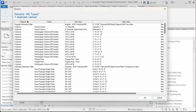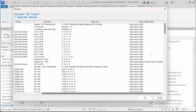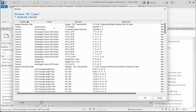Here you can see that we can rename 162 types. We have seven duplicate names that will not be renamed. Here you can see the category of the elements, the family, the name of the elements that is going to be renamed, the old name, the new name, and the name validity check — whether the name is valid or will it create some kind of errors. The old names are with inches, and the new names are with feet.